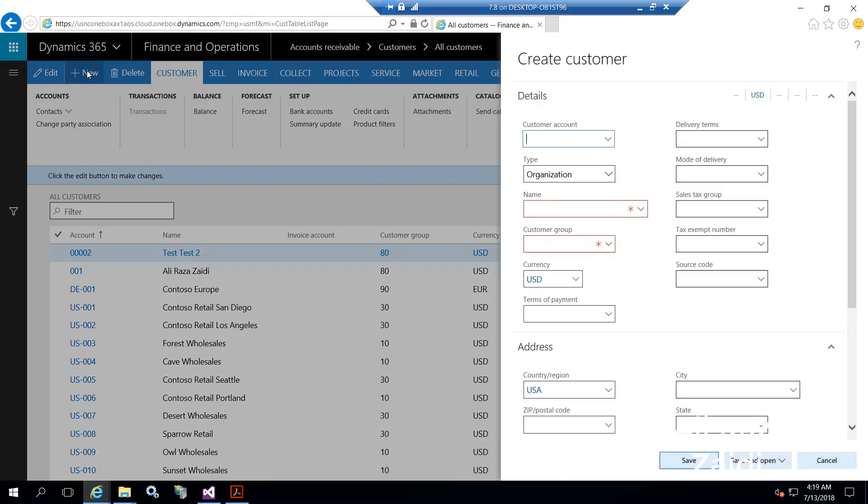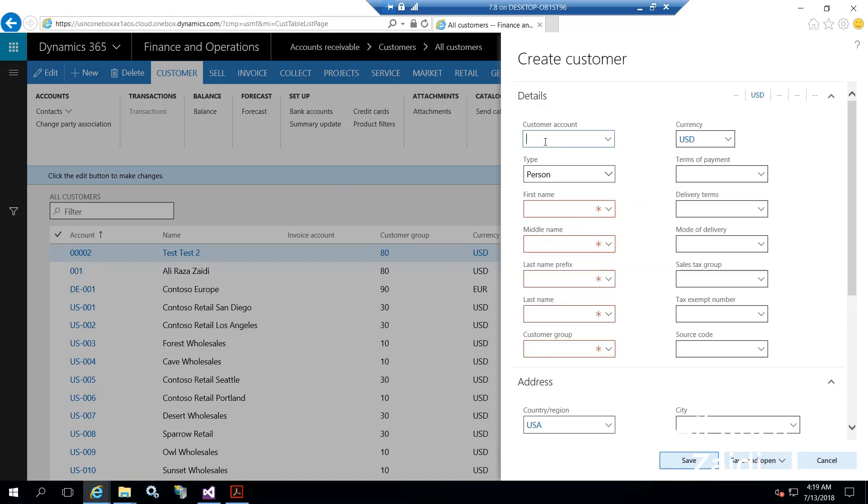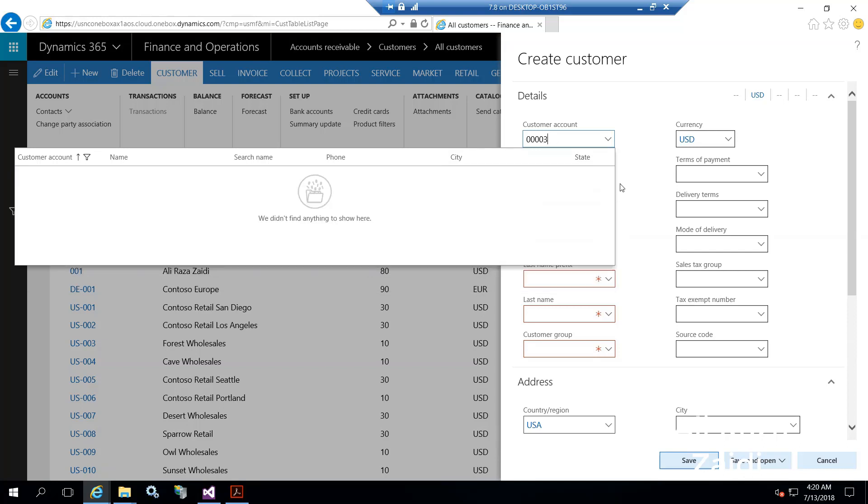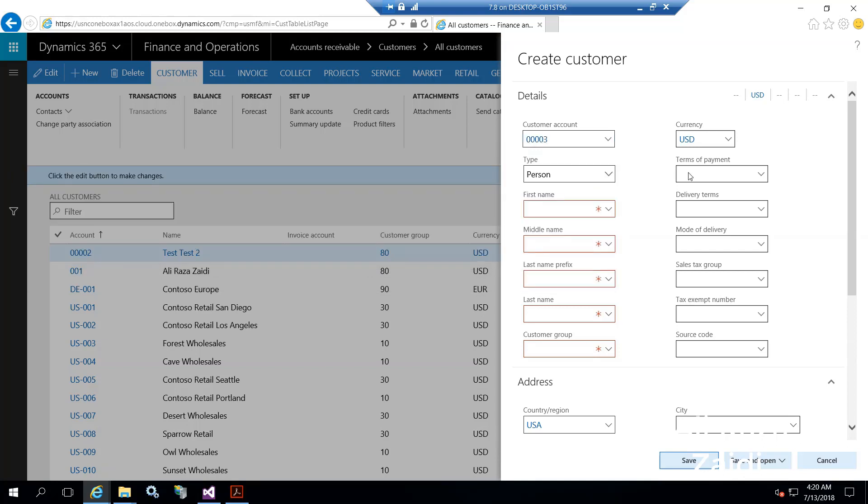I want to create a customer for personal type, so the customer account I have set to 00003. This default customer I have to set to USD - all possible transactions with that customer occur in US dollars. First name is Reyan, and middle name is Ali.